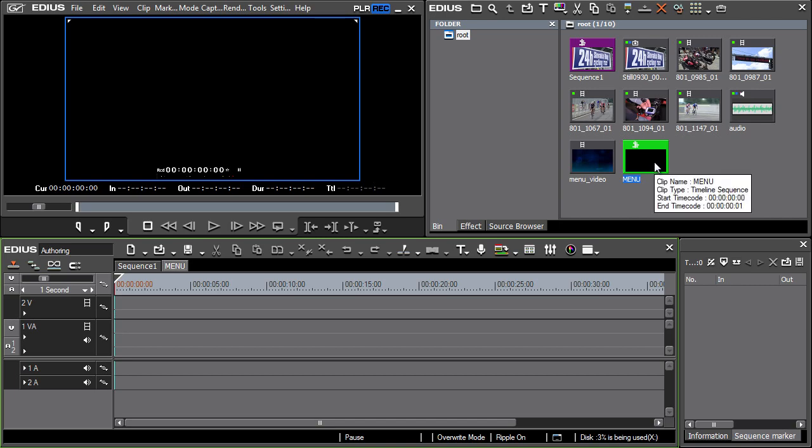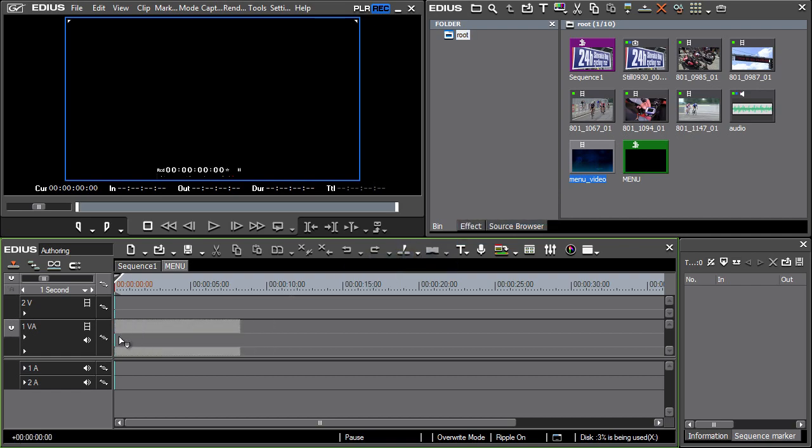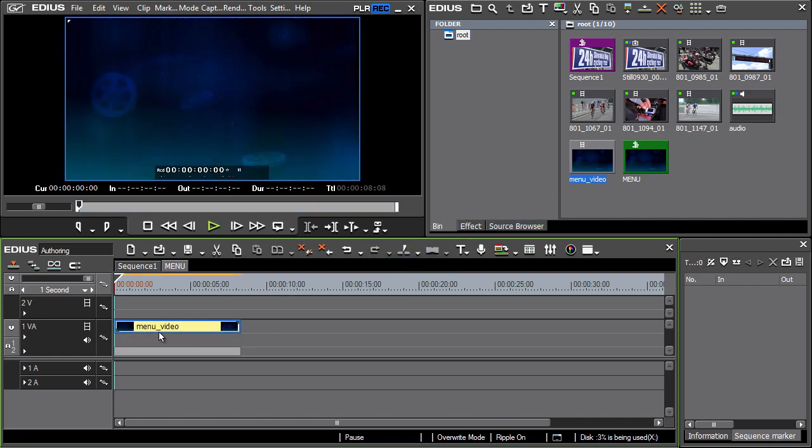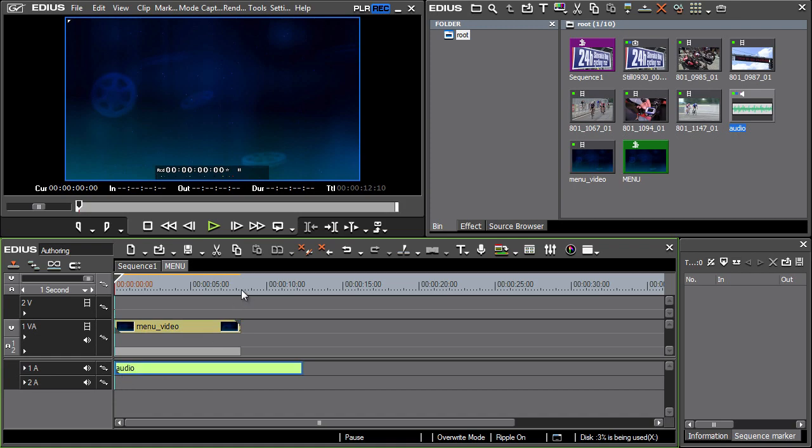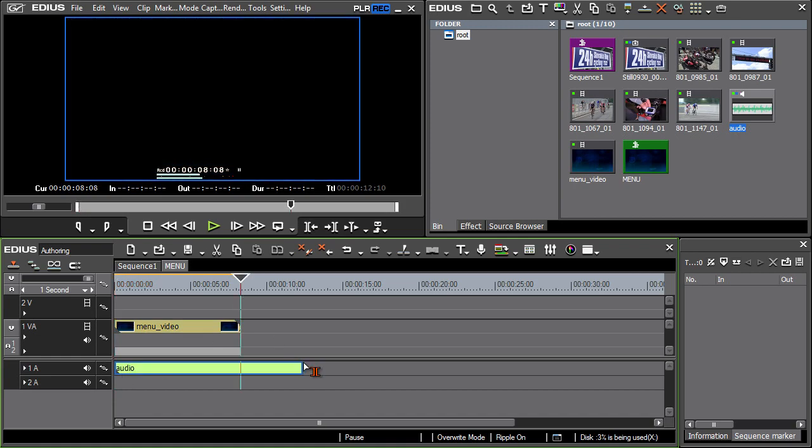Let's add the menu background video into the video track and the audio background into the audio track. It's an advantage when the video and audio are of the same length.